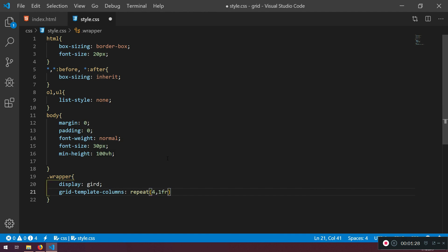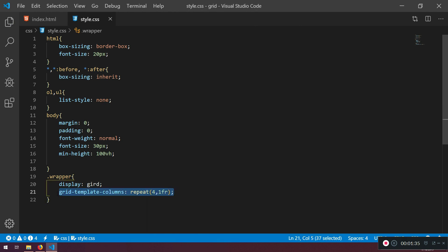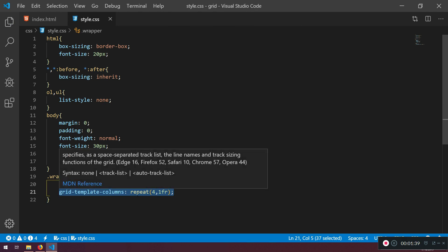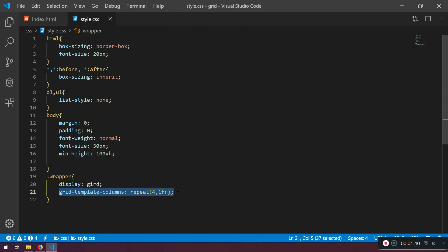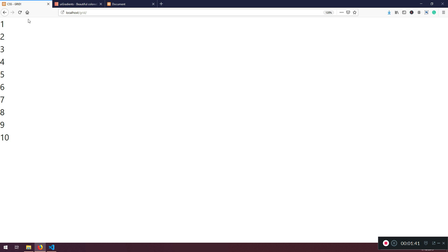You don't have to know what does that mean at this stage. So this is we are telling our grid to create explicitly four different columns. And now if we refresh here.